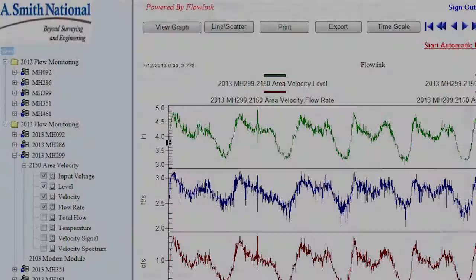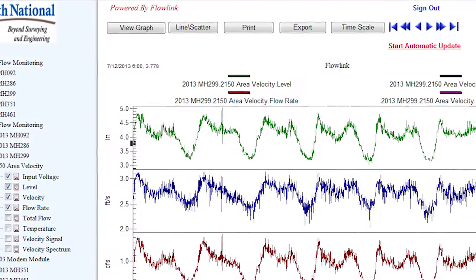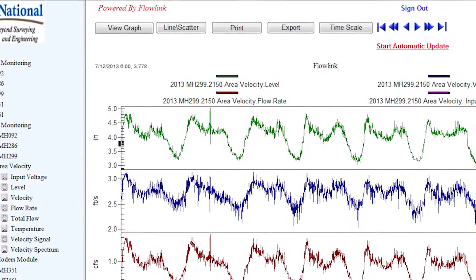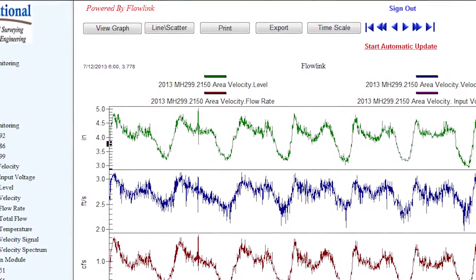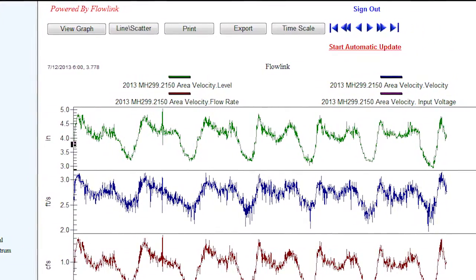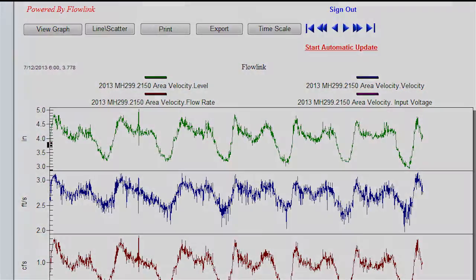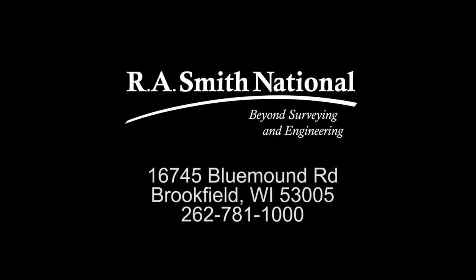Back at the office, we are able to access and download the data from each meter in semi-real time. This allows us to determine the status of multiple meters without having to actually visit any of the sites. For more information on how we can use remote technology to provide remote access to your flow monitoring data, contact us today.